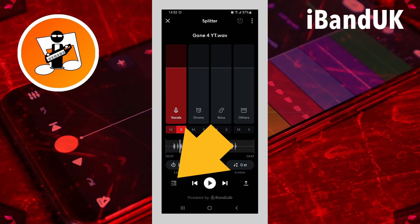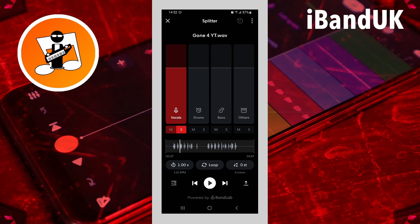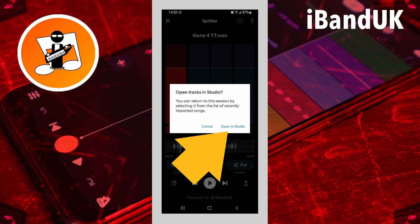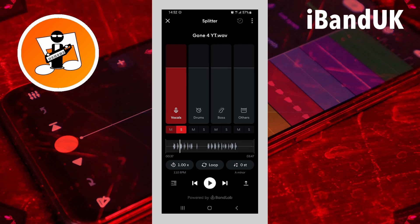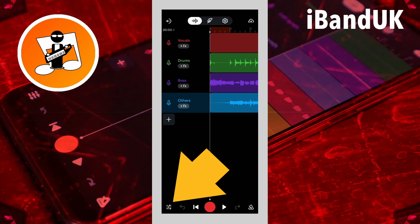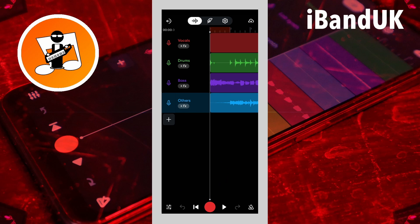Now tap on the studio icon, and tap on open in studio on the pop-up message. Tap on the mixer settings icon at the bottom of the screen.